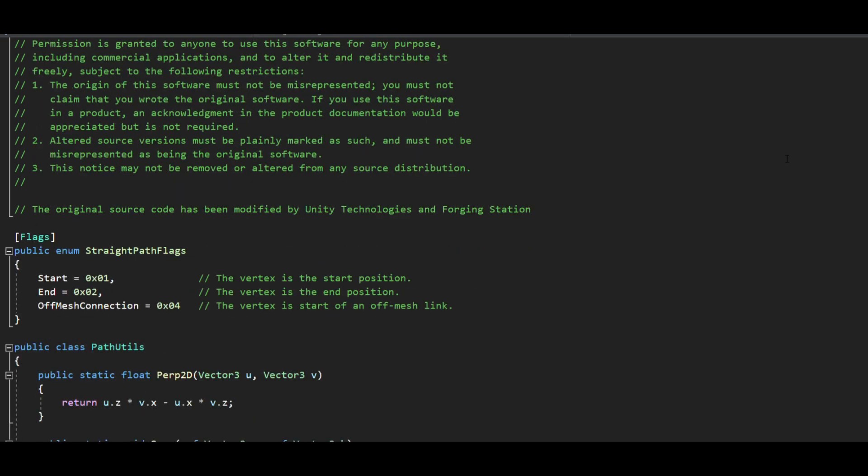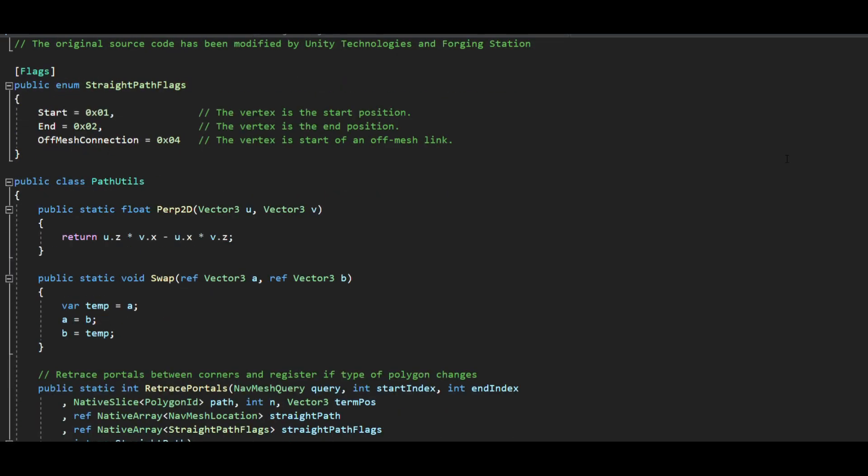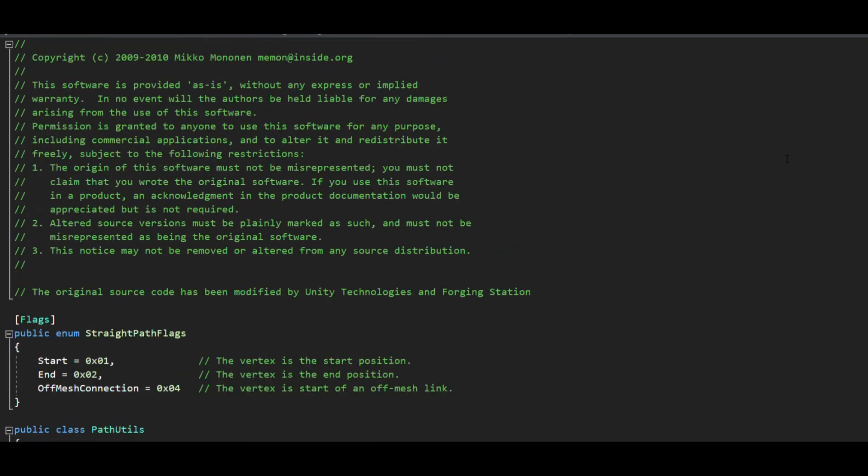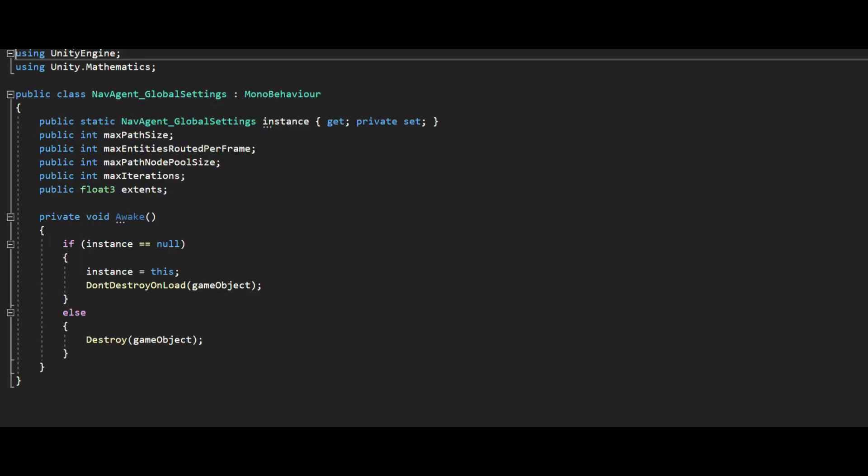We will need the PathUtils class provided by unity so no changes there. The first thing we have here is the nav agent global setting, a singleton class which holds some of the global variables that globally apply to all agents in your game.